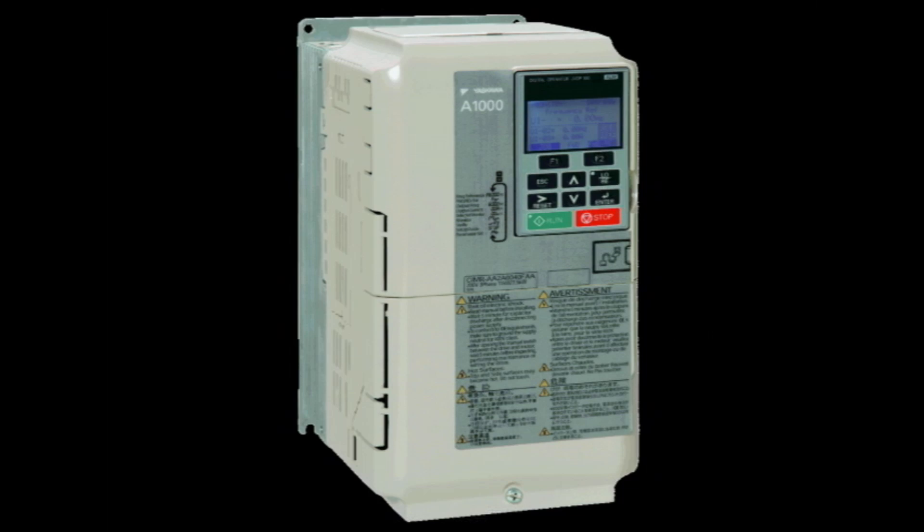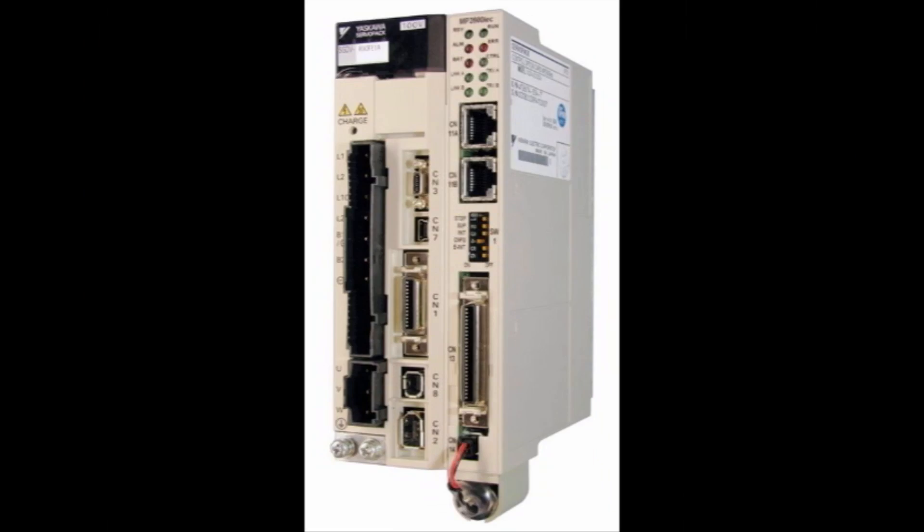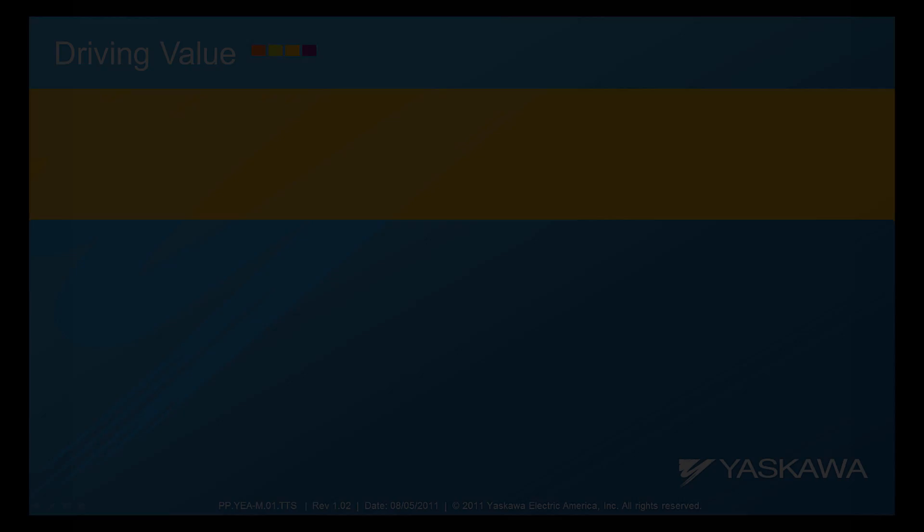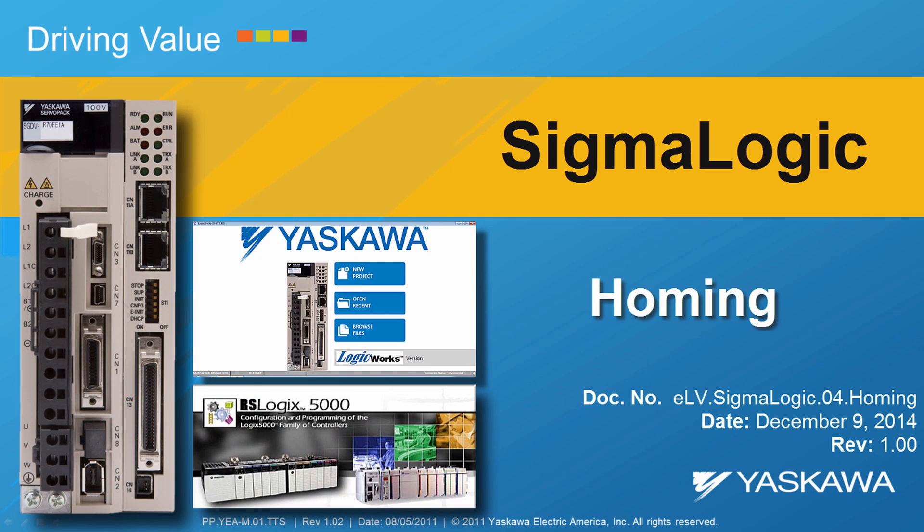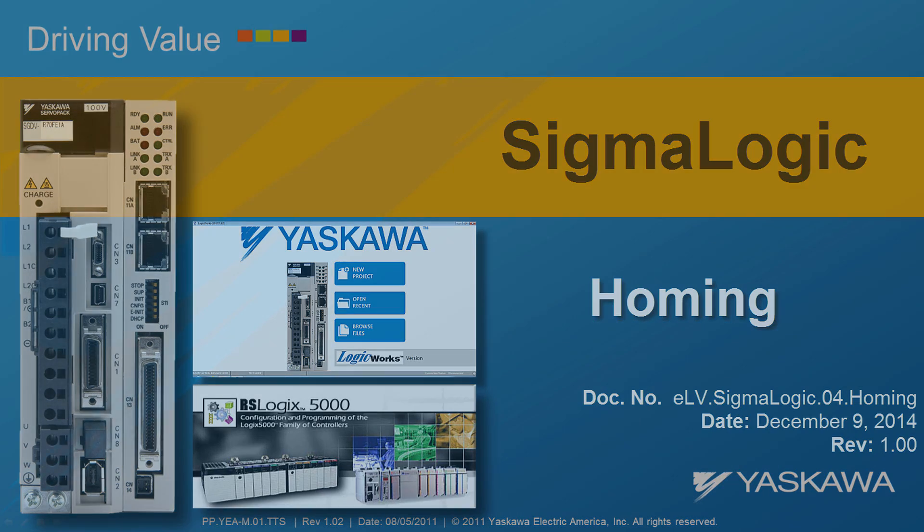Yaskawa. This video shows how to accomplish homing with the Yaskawa Sigma Logic servo in RSLogix 5000.